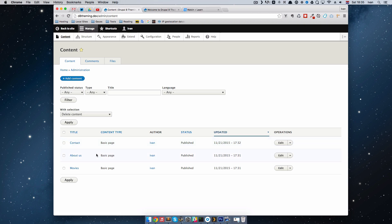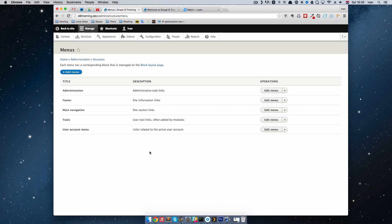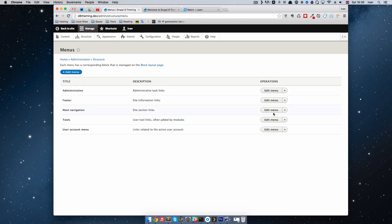We want to link those three pages in our main menu. To do that, go to Structure, then Menus. As you can see, we have a few menus: Administration menu, Footer menu, Main Navigation — which is the one we'll be using — Tools, and User Account menu. You can also add your own menu. Each menu has a corresponding block managed on the blocks layout page. Right now we are going to focus on the Main Navigation menu, so let's edit it.